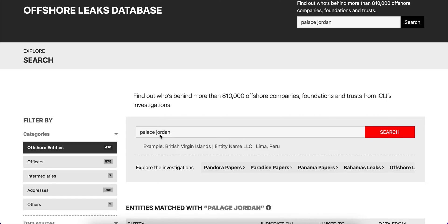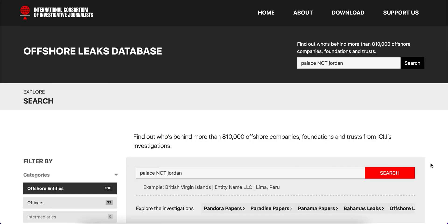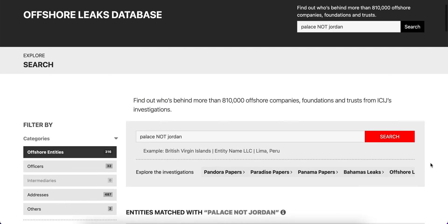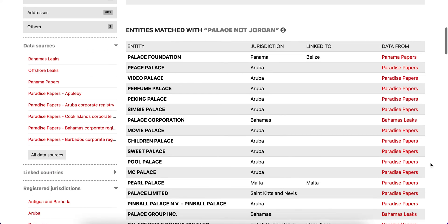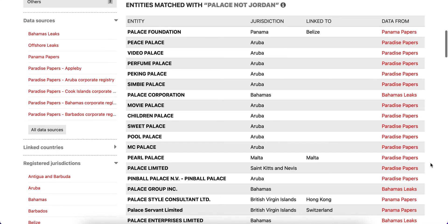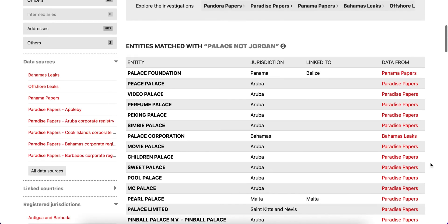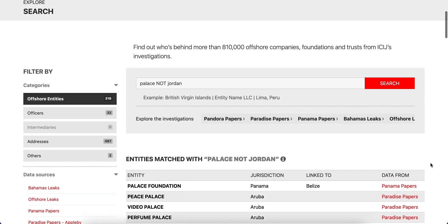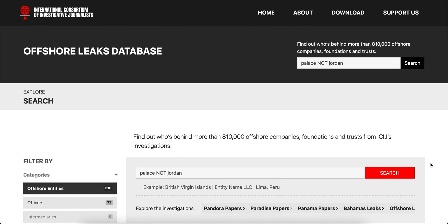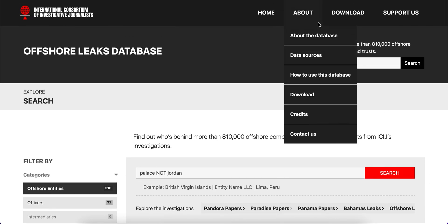Using NOT in the search tab will help us avoid any term we don't want to show among the results. For additional search tips, we can check the 'How to use this database' section that is in the About menu.